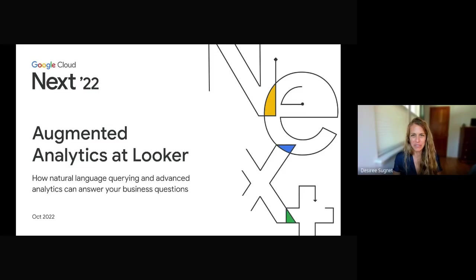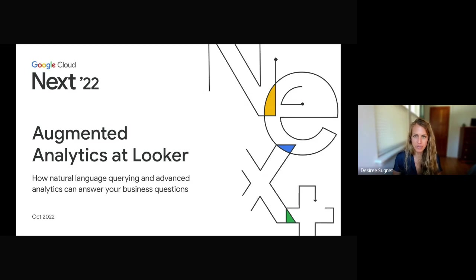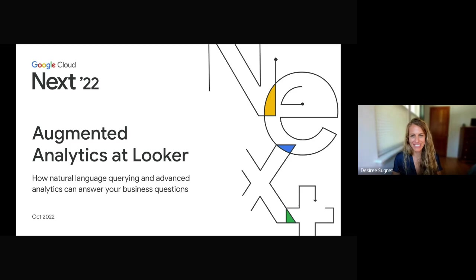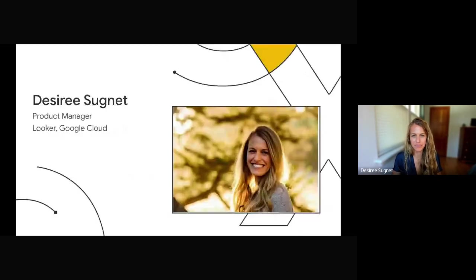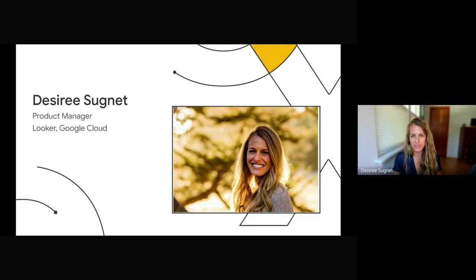Hi there. Welcome to Google Cloud Next. Today, we're going to be talking about augmented analytics at Looker and how natural language querying and other advanced analytics can help you answer your business questions. My name is Desiree Sunier, and I'm a product manager at Looker Google Cloud.